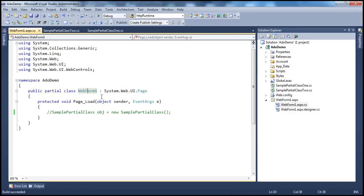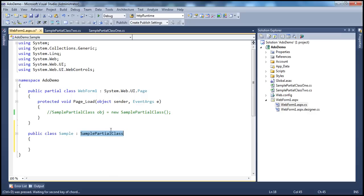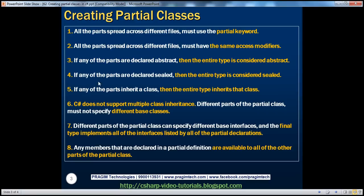If I try to use SamplePartialClass as a base class for another class — let's say public class Sample inheriting from SamplePartialClass — since we marked SamplePartialClass as sealed, if I try to build the project we get a compiler error: 'Cannot derive from sealed type SamplePartialClass.' So if any of the parts are declared sealed, then the entire type is considered sealed.